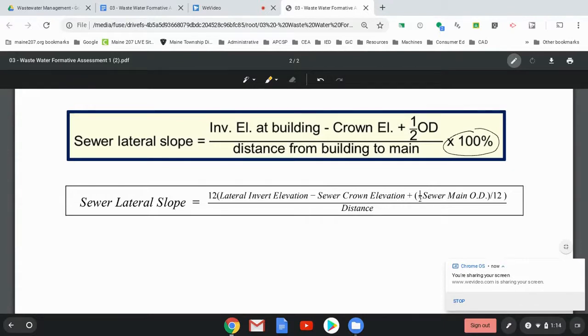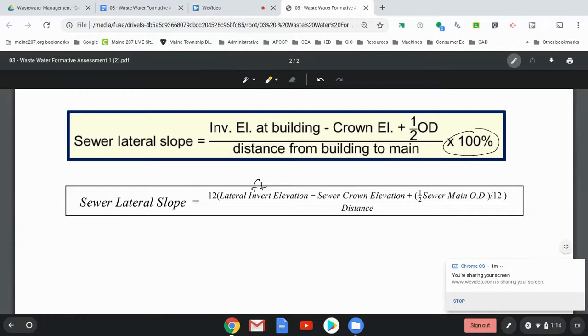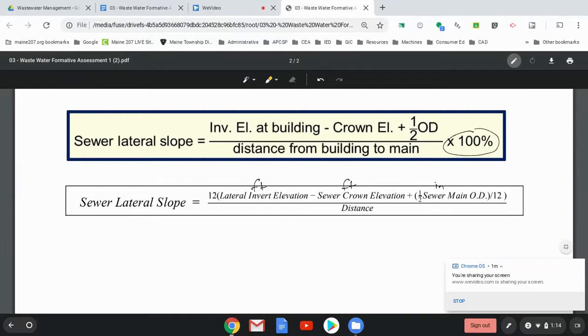And so let's go over this. So the lateral elevation, that is in feet, minus the sewer crown elevation, that's also in feet, plus half the sewer main outer diameter, that's in inches, but that's also why we divide it by 12. So that's in feet. So all of these calculations so far in feet.